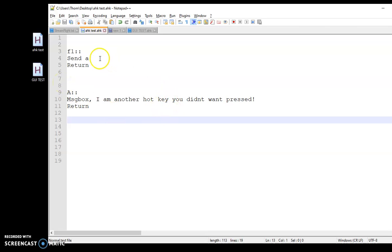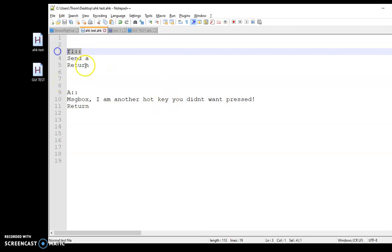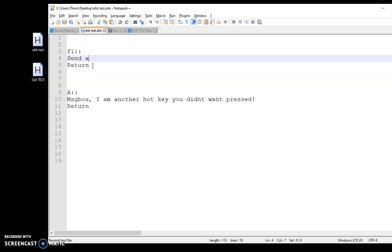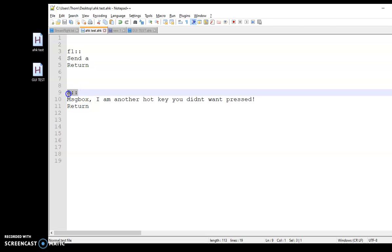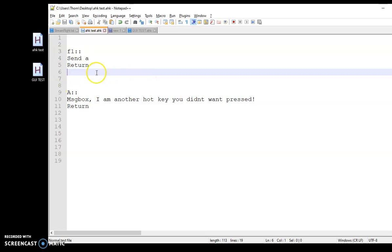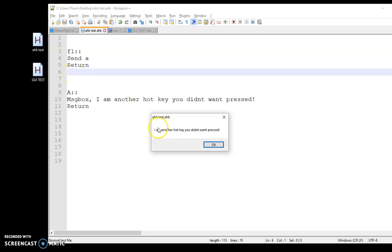In this script, I'm going to press F1 — it's just going to send the letter A, and I want it to stop. But down here, you can see that I have a hotkey assigned to A. So if I run this right now and push F1, it sent A, but then A triggered the hotkey down here and I got this message box. I don't want that — I just want to send the letter A.